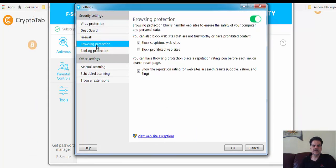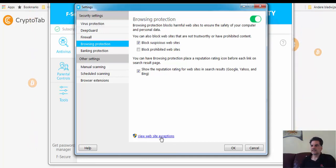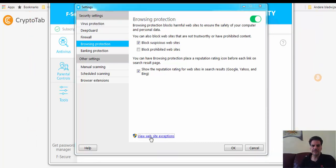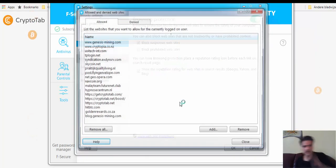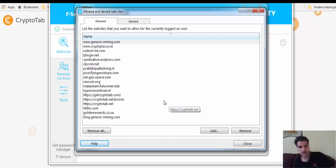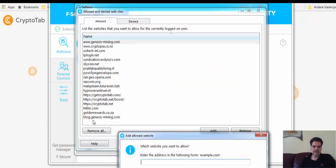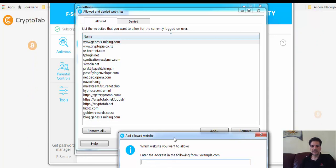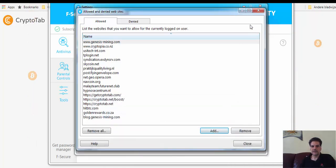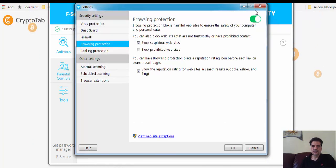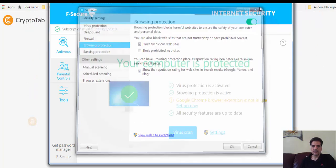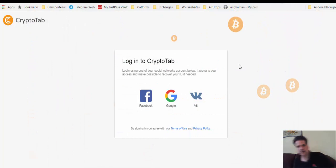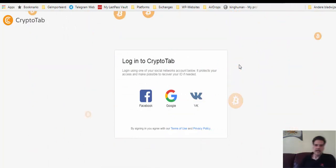I go to browsing protection and then I see here view website exceptions. Because this is a site, some virus scanners do not like scripts on the computer so you have to allow it. Some screen is going to open and then you add this, as I showed you, GetCryptoTab.com. You have to put it here so it doesn't prevent it from being open on your computer.